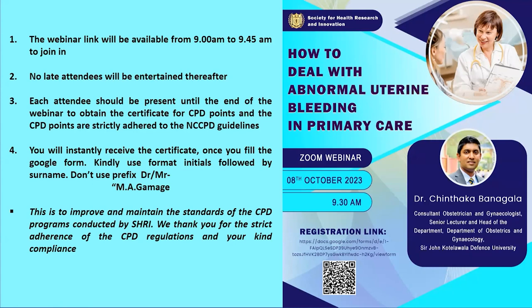Please make sure to be present until the end of the webinar to obtain the certificates for the CPD points, and the CPD points are strictly adhered to the NC CPD guidelines. You will instantly receive the certificate once you fill the form. Please use the format of your initials followed by your surname and do not use prefixes like Doctor or Mister. These are to improve and maintain the standards of the CPD programs conducted by Sri.